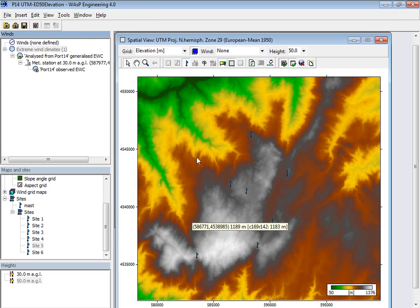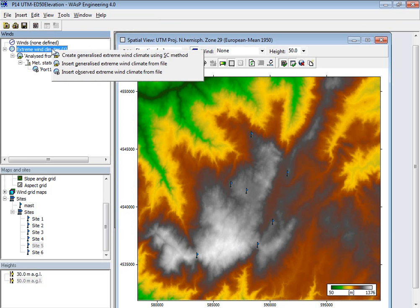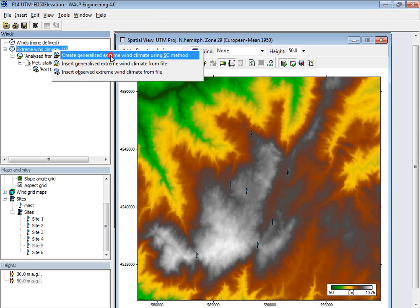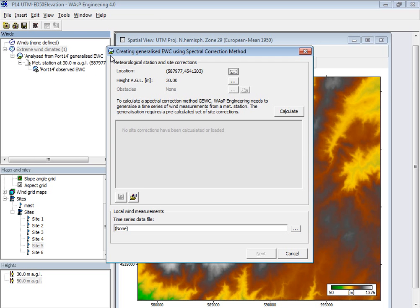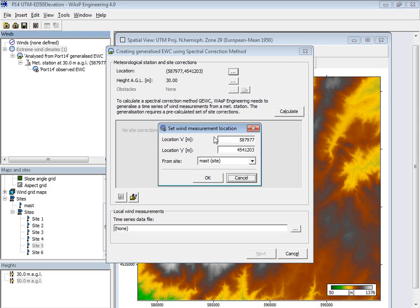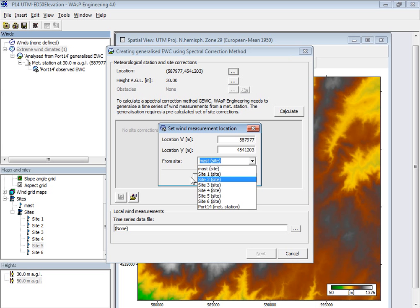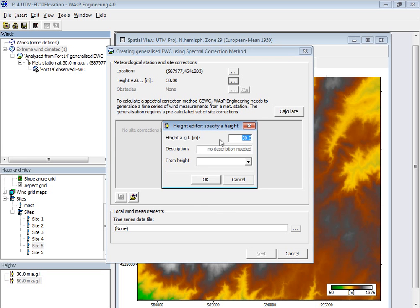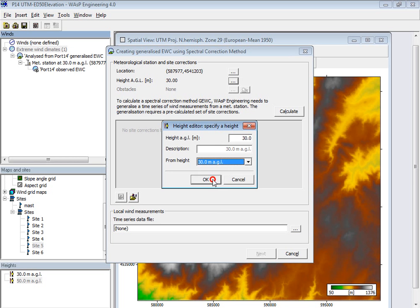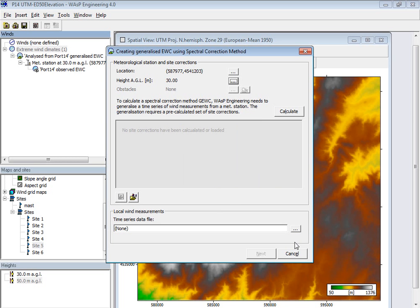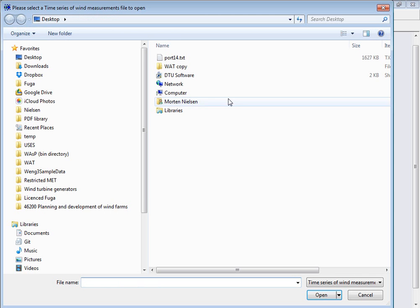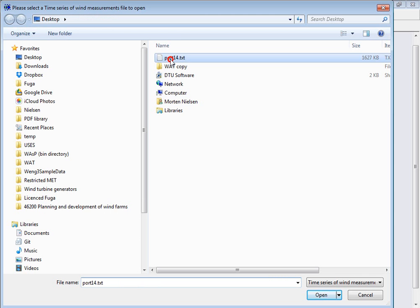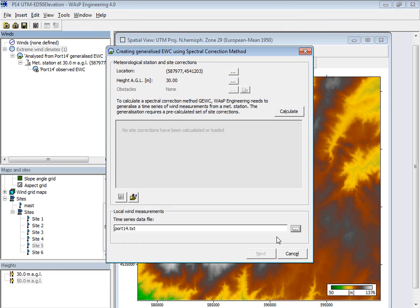So go in here, say create a generalized extreme climate with spectral correction and find the position in the map here. I can choose the mast site and the measurement height, 30 meters. And then I import the time series of local data. And then I'm ready to press calculate.